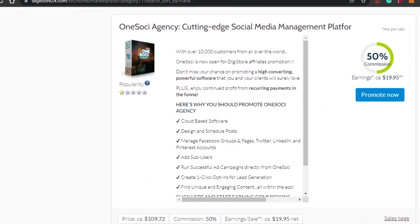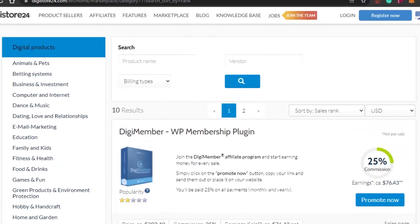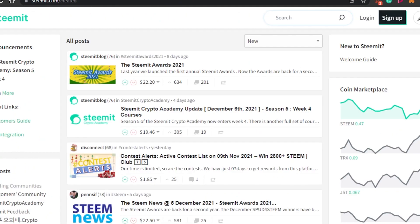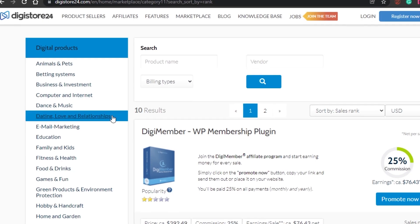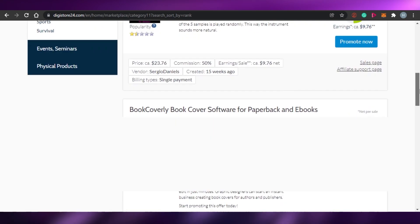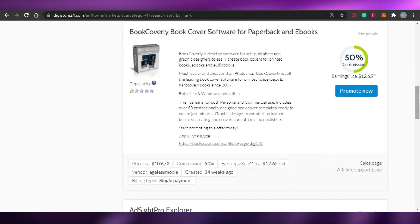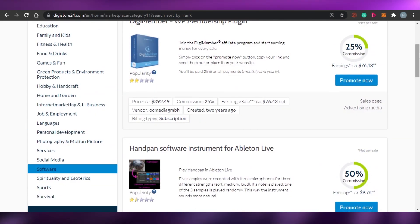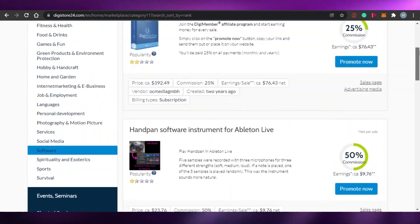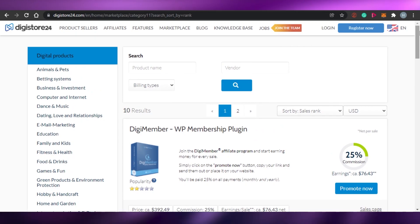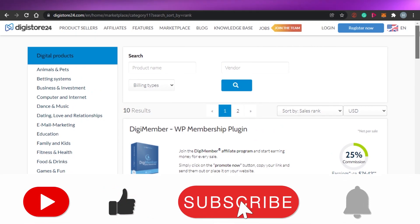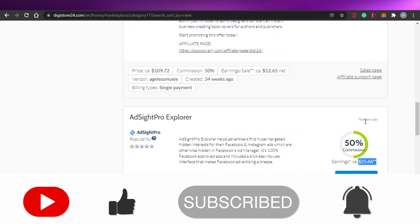So that's how you can do affiliate marketing — promote your Digistore24 products using Steemit. You might not have heard of this platform before, which is why I wanted to give you an overview. This brings us to the end of the video. I hope this was helpful and you'll be able to do affiliate marketing on Digistore24 and promote your products for free. Please give this video a thumbs up and subscribe to the YouTube channel.